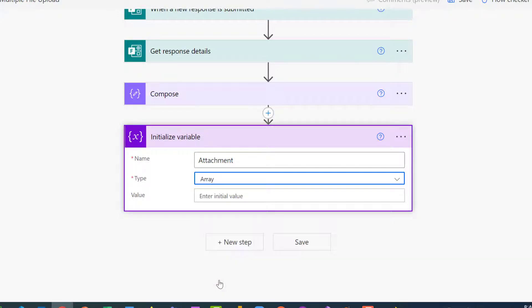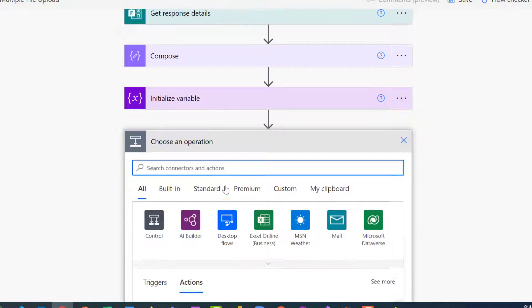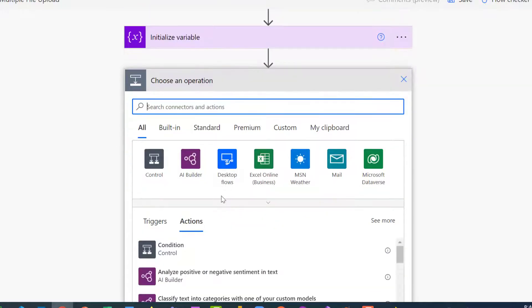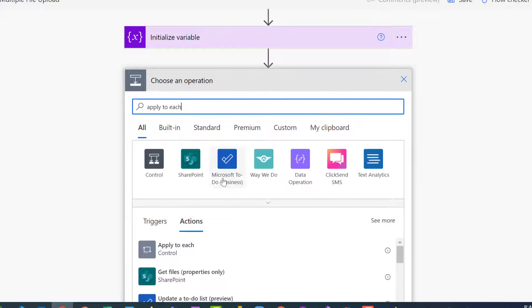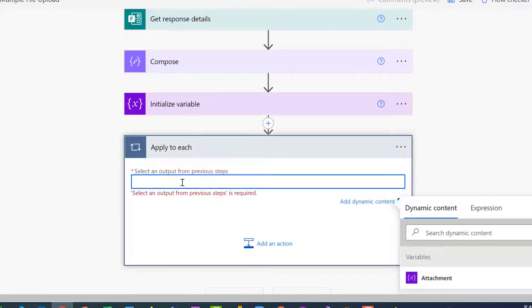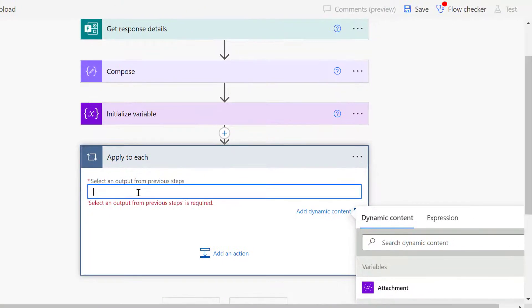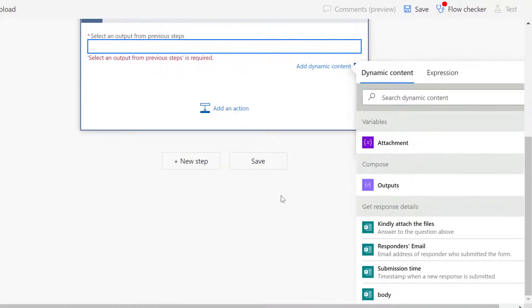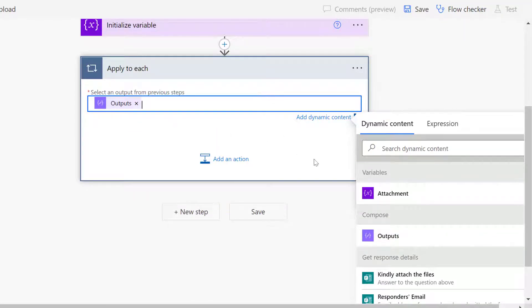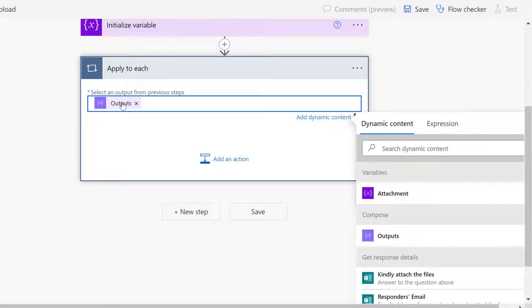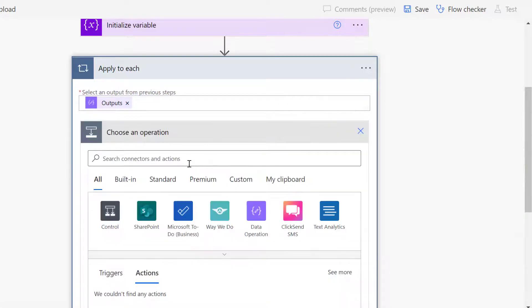The next step is to add an 'apply to each' because we need to run a loop that will get all those files into a single array variable. Conventionally, whenever you throw something with an array inside an action card, it turns it to apply to each. But in this scenario you need to add the apply to each yourself, because if you throw in the output from the compose it will not turn to apply to each automatically. Within the apply to each, we want to iterate over all the different elements that the JSON object carries.